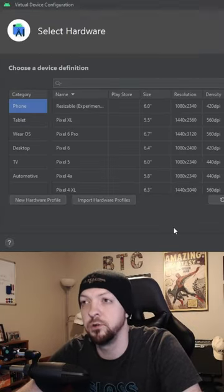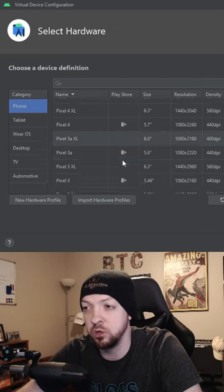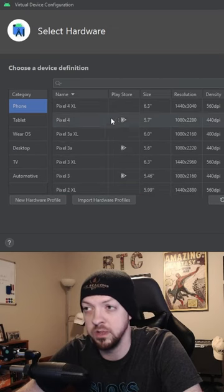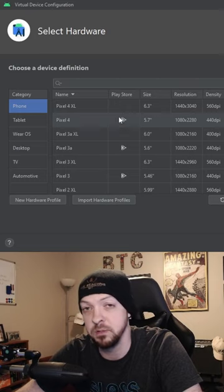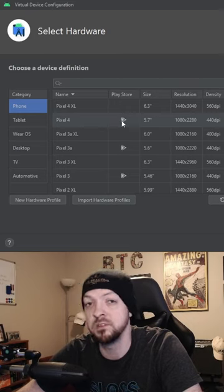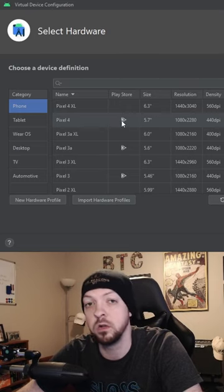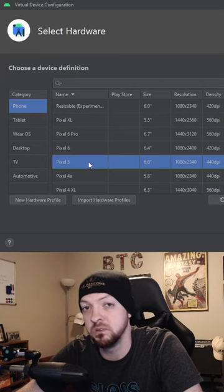The first thing it asks us to do is select our hardware. I usually do not select one of these that has this triangle that denotes that it has the Play Store enabled. If it has the Play Store, then it's not going to be rooted. So I'm going to select the Pixel 5.